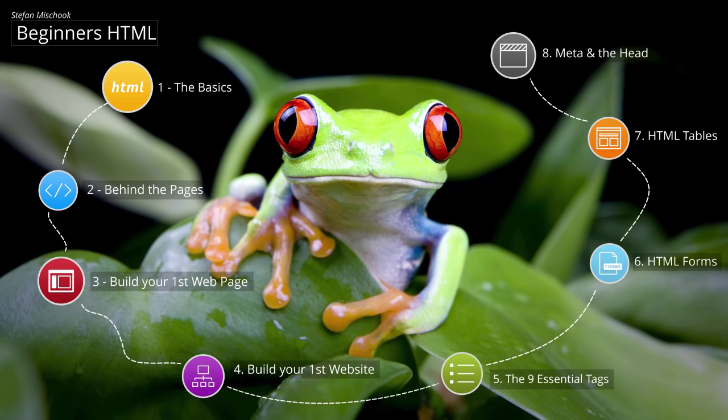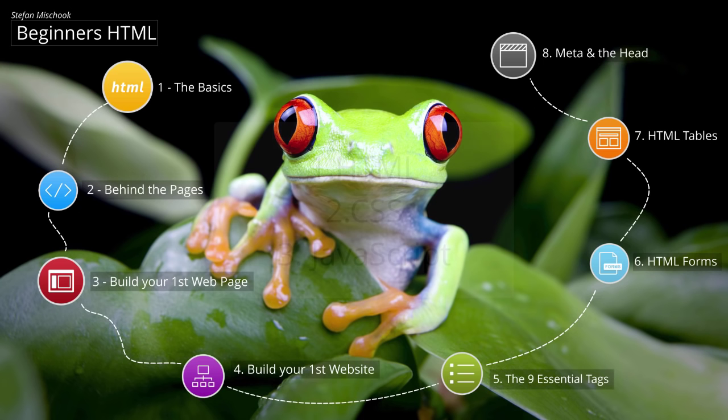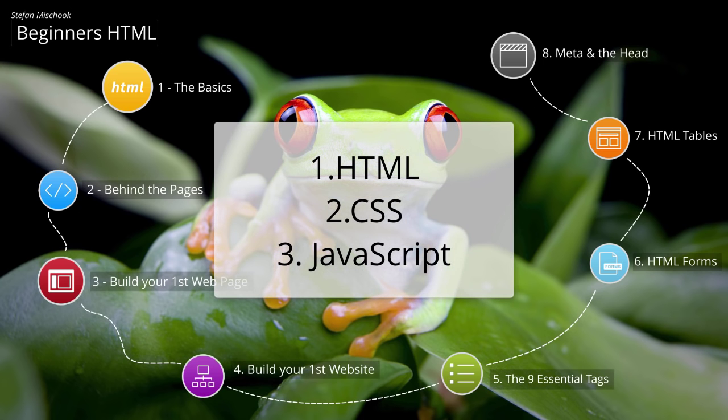HTML is just one of three languages that are used to build websites today. That includes HTML for the basic building blocks. Then you have CSS, another computer language used to make the site look good, change colors of fonts and so on. And finally you have something called JavaScript.